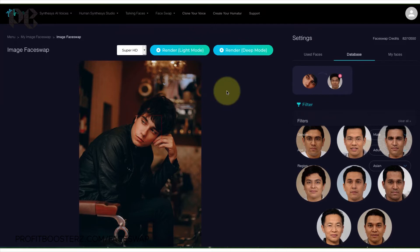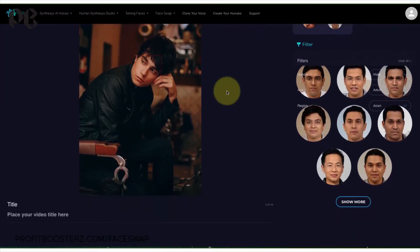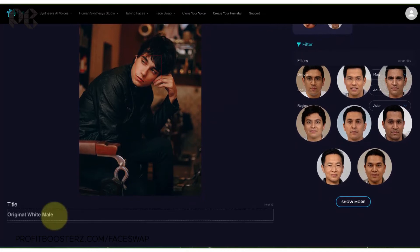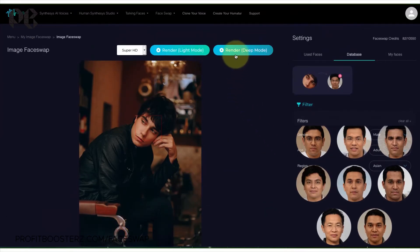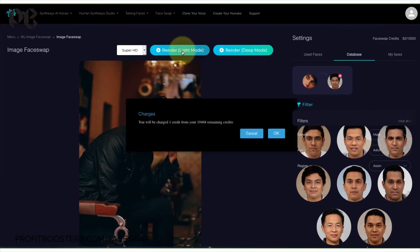From there, what we're going to do is give it a title — white male black jacket with Asian male, page four bottom — just so that I know where we're getting it from, even though that face is going to be saved. Then all you have to do is click render, and that is it. We're going to render in light mode, click render, and then press okay. It says you'll be charged a credit.